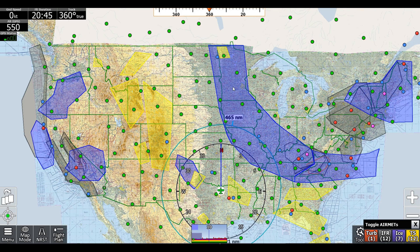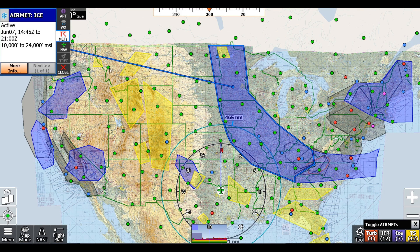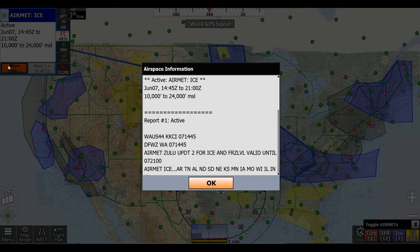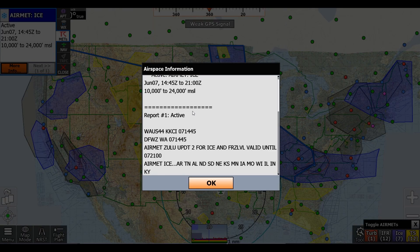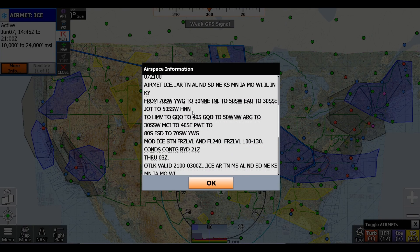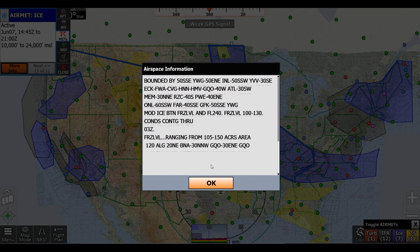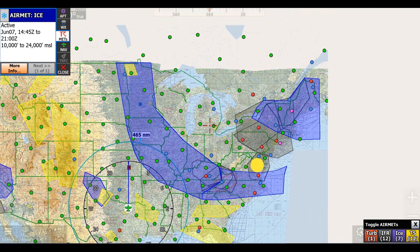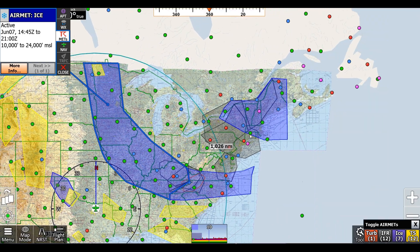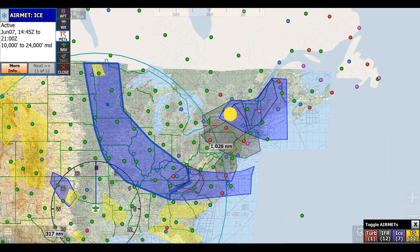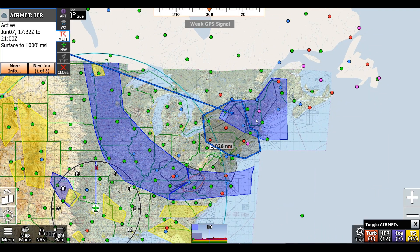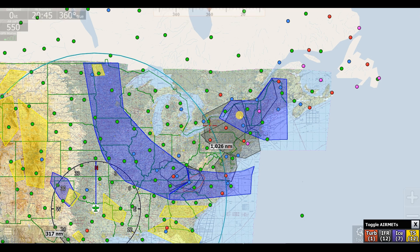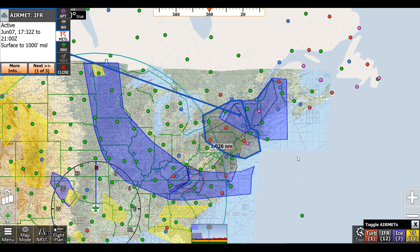Now we can go in and click on each of these airspaces, and we can click more info to get all the info about them. And if, for example, it might be difficult to click underneath to see the IFR layer or just to click the ice layer.